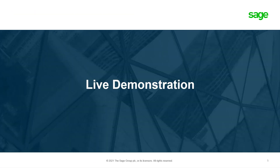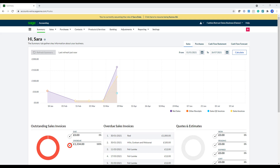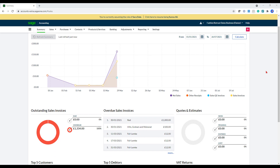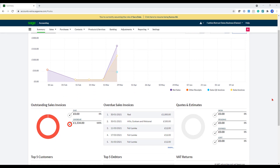Now let's go into the software so I can show you how to actually start using Sage Business Cloud Accounting. So now we're in the accounting license, here I'm in the summary dashboard screen. Within the main screen, this is the sales tab that I'm in. You'll be able to see how your business is doing visually.